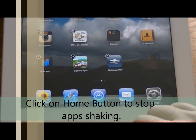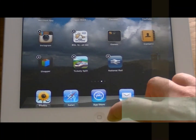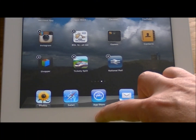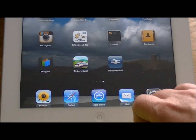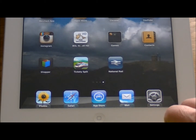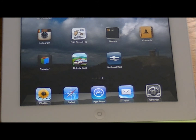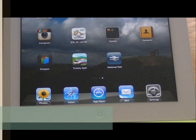As you notice, the apps are still shaking a little bit, so if you just give a quick click on the Home button, that settles them down again. Now, if you no longer want to group those two apps — or more than two, you can have up to about nine — you can do the reverse.